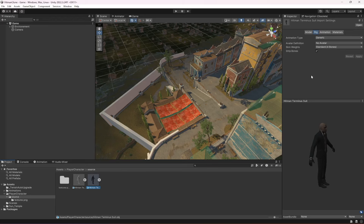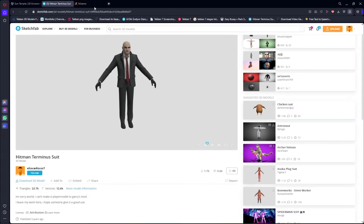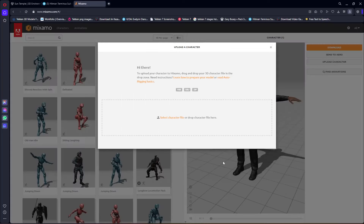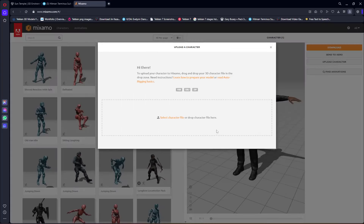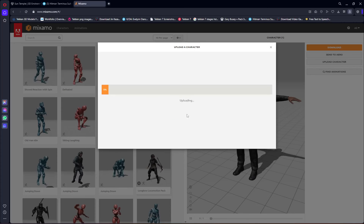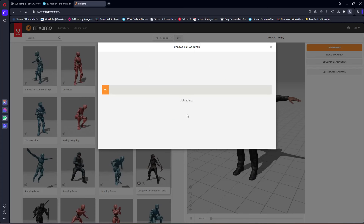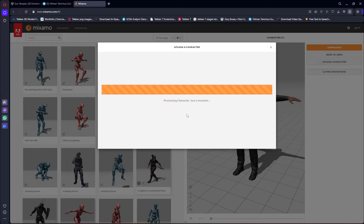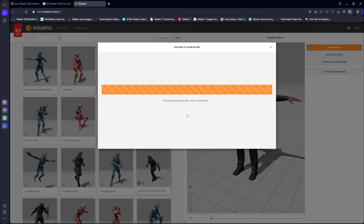Let me show you how I rigged the character. Open mixamo.com, click on Upload Character, and then drag and drop your unrigged character there. It will take a few seconds to upload.